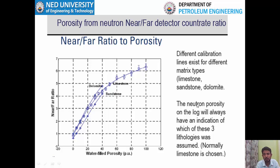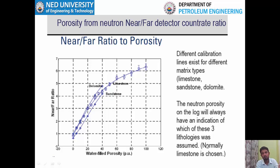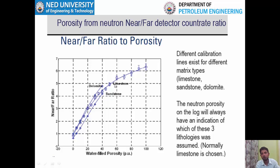Different calibration lines exist for different matrix types: limestone, sandstone, and dolomite. The neutron porosity on the log will always indicate which of these three lithologies was assumed. Generally, the logger converting the near-to-far ratio into porosity will always use limestone as the matrix for this conversion.